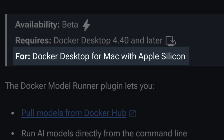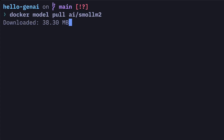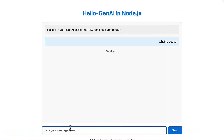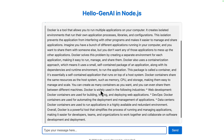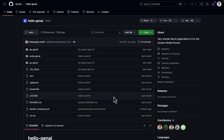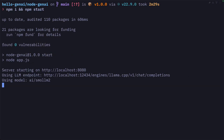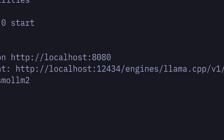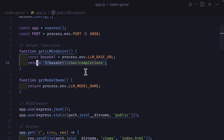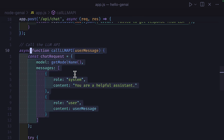Docker Desktop 4.40 introduced the model runner for Mac — sorry Windows — that lets you pull and run models locally to ask them questions, but also to use them in any application. This is a node app talking to the small LLM2 model running in Docker. You can get access to this project in the link in the description. To connect the model to my node app, I've exposed a port using this command, meaning the model can be accessed through localhost 12434, and it uses an OpenAI-style endpoint, which is really nice.